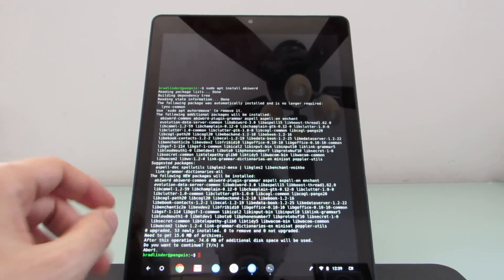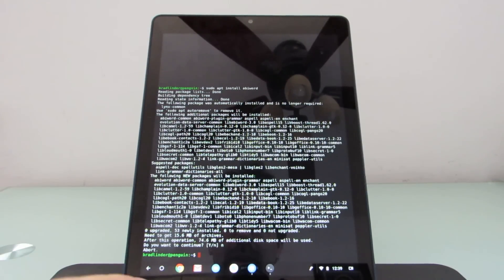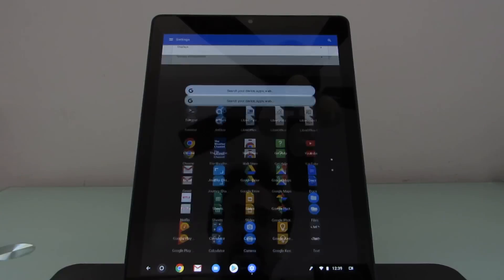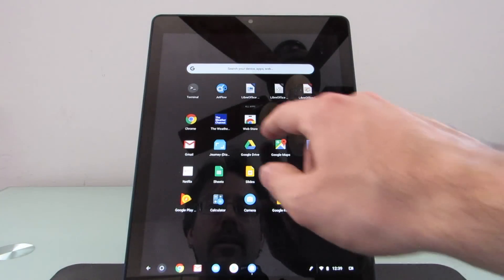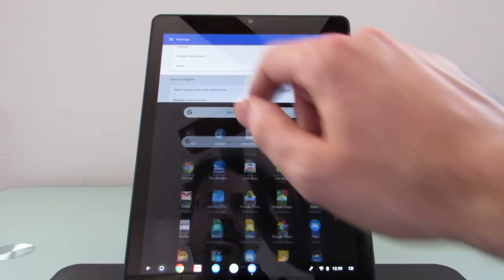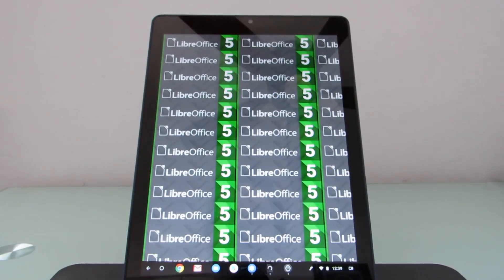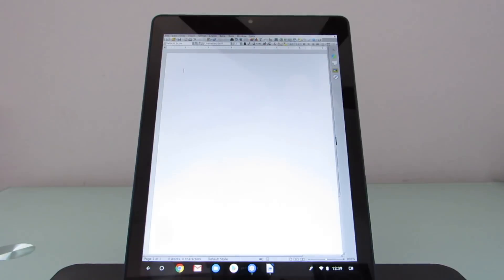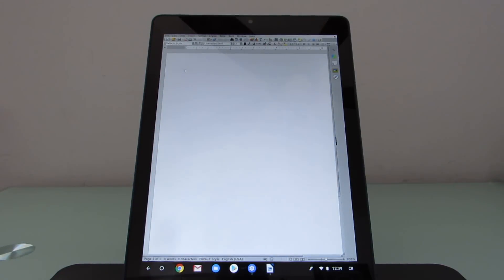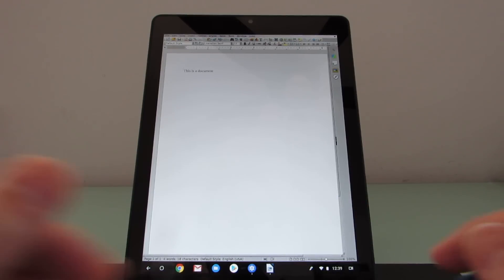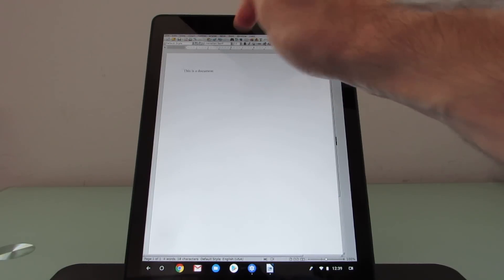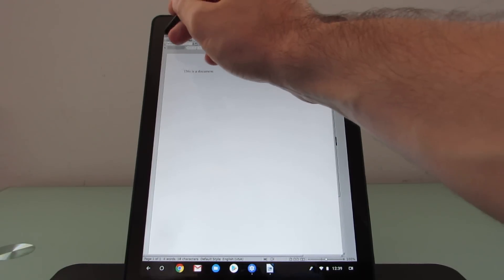How about running them? Let's go ahead and exit this. And load LibreOffice. So we've got basically the full desktop version of the software.